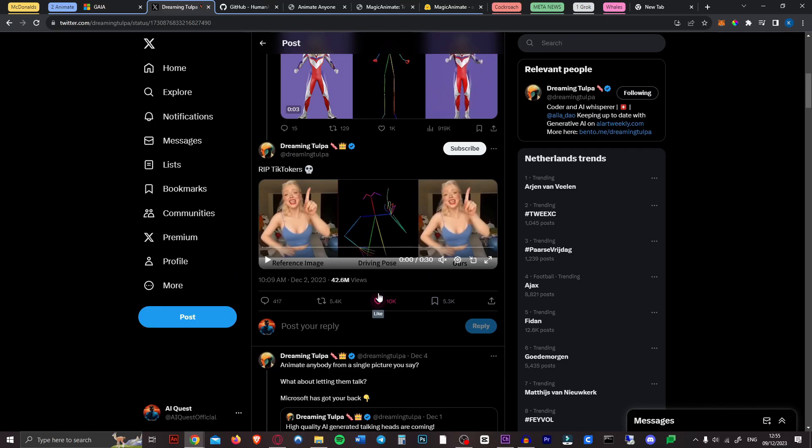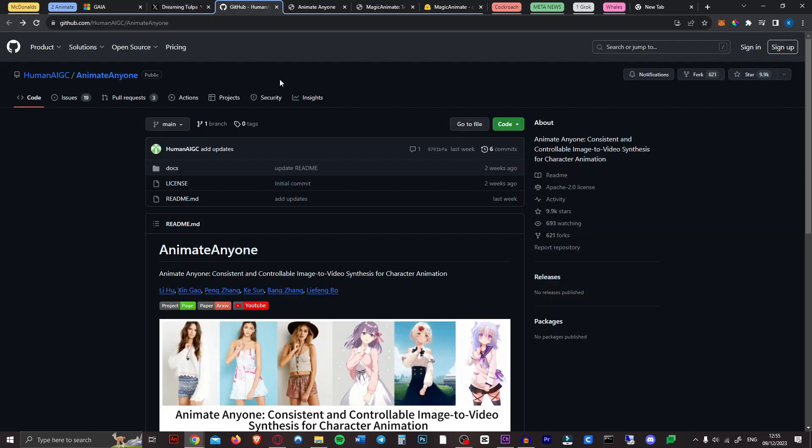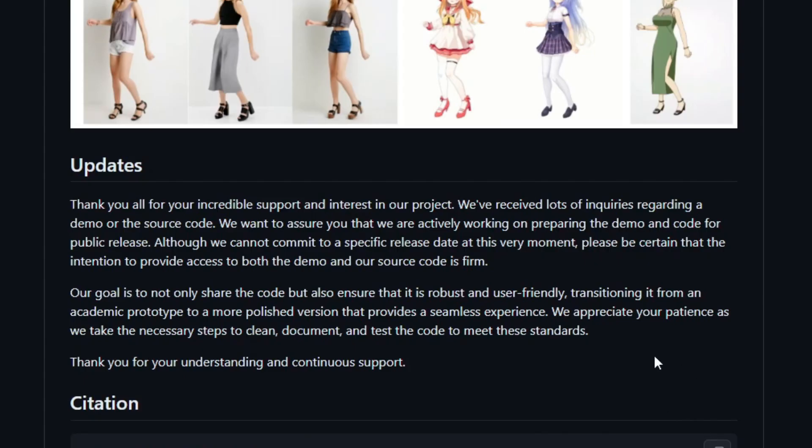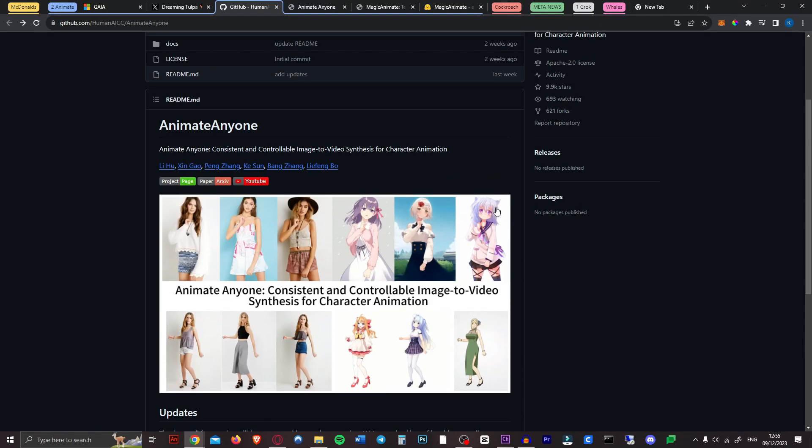Now I'm extremely impressed by this and so were a lot of other people. However this tool has been met with a lot of concerns as it could be used to create deep fakes or other forms of manipulated media. So they have not yet released the tool publicly. If you go over to their github they say that they appreciate our patience as we take the necessary steps to clean, document and test the code to meet all these standards so you cannot use this one yet.